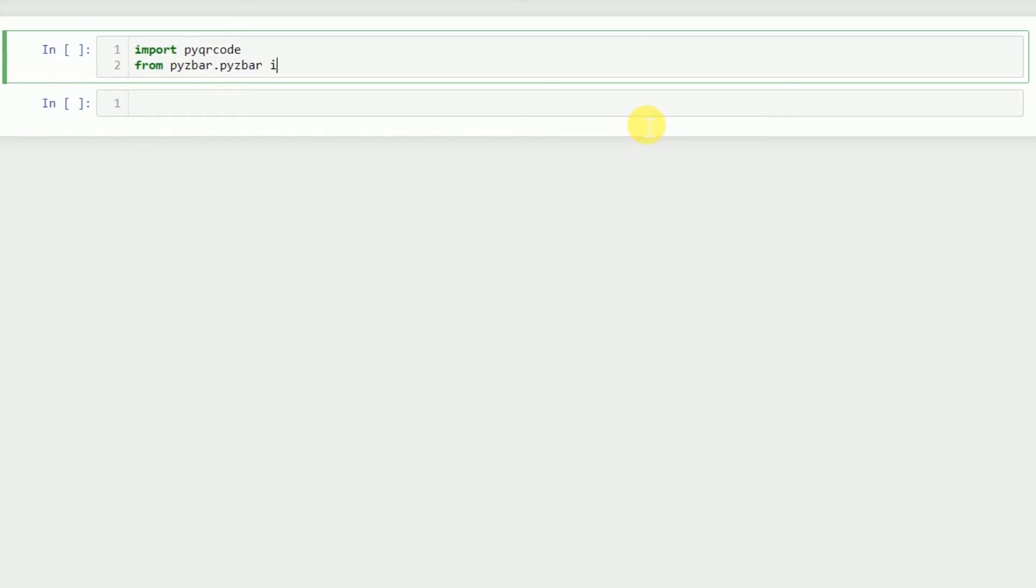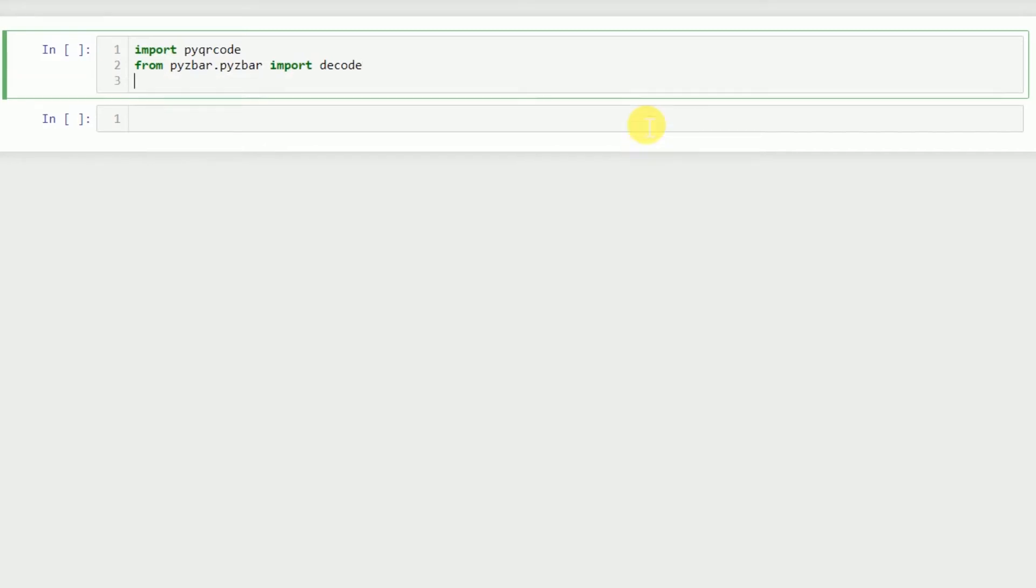We'll use this while decoding, so let's first focus on the encoding part and then we'll move on to the decoding part. Let's encode this URL which is our website.